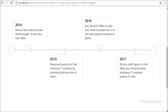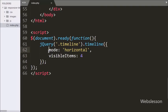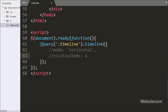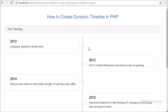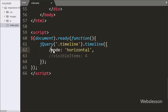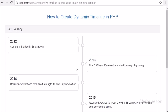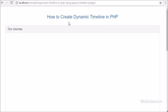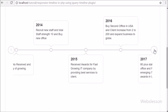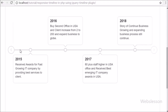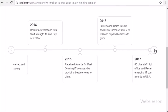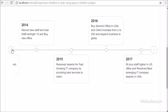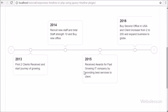This way we can make a dynamic responsive timeline in horizontal or vertical form by using the jQuery timeline plugin with PHP and MySQL. If you have any query regarding this video tutorial, please comment in the comment box. If you like this video tutorial, please share with your friends or on social media. Please subscribe to our YouTube channel for updates on future videos. Thanks for watching.